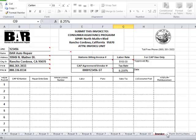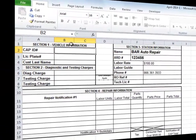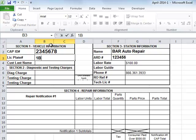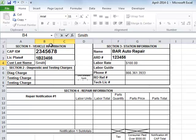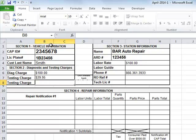We start the repair notification by filling out the CAP ID number, and the vehicle's license plate number, and the customer's last name. This information must match what is on the letter of eligibility. See Section 4.1 and 4.2 of your CAP Operations Manual for details. Next, in Section 2, we will enter the diagnostic charge for this repair. This amount must match exactly what is on the consumer's invoice. Then enter the price of the smog check, if one is performed. This amount must not exceed what is on file with CAP for your station and must match exactly what is on the station invoice for this consumer. Do not include the cost of the smog inspection certificate. If a second test is charged, then enter that also.